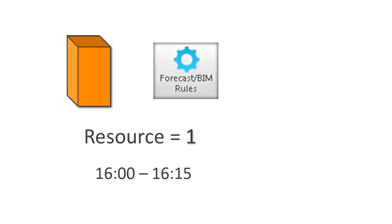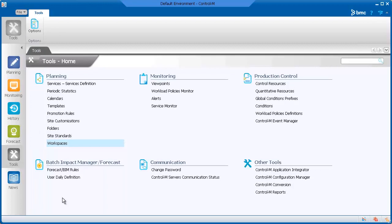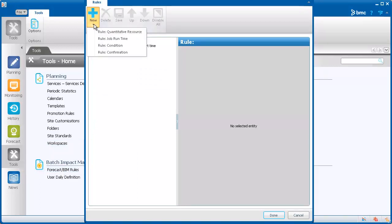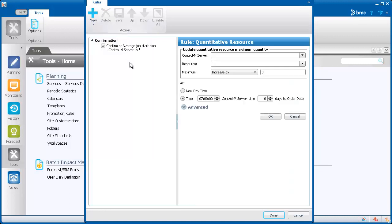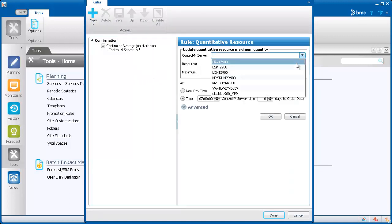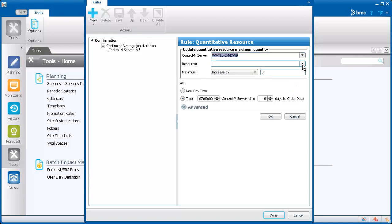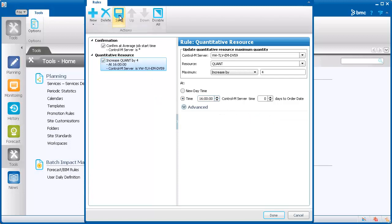We can resolve this by defining a forecast BIM rule. You can also create forecast BIM rules in the tools domain. In the tools domain, we'll select Forecast BIM Rules. Let's click New, and this time we'll select Quantitative Resource. We'll select the Control-M server and then select the resource. We'll increase the resource to 4. In the Time field, we'll enter the time when the resource will be available. Click OK, and then click Save to apply the rule to the whole system, and click Done to exit the dialog box.